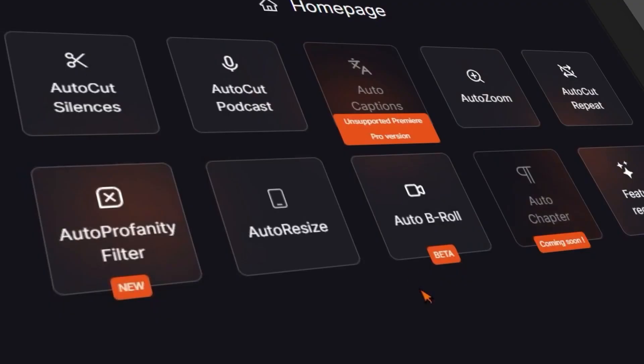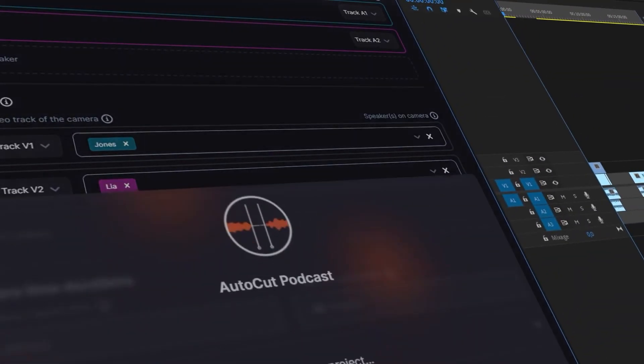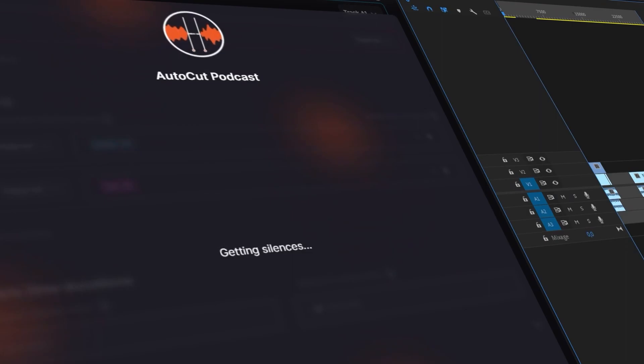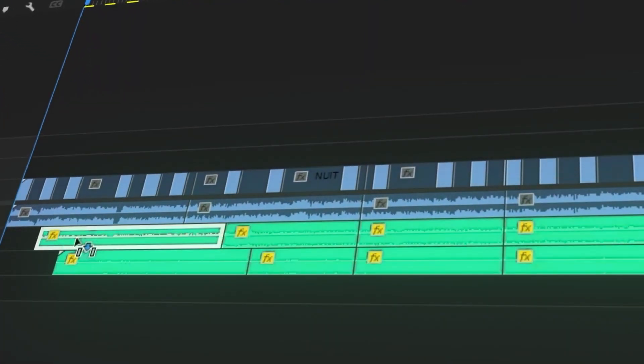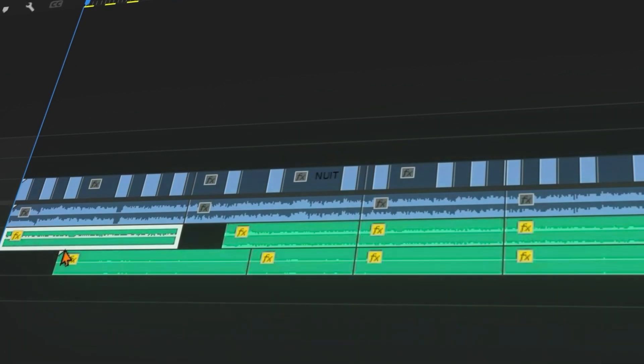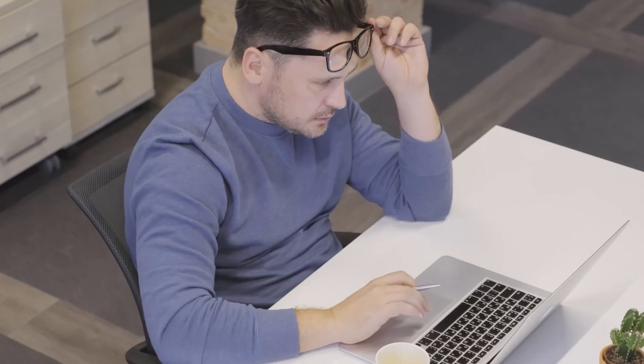This is your ultimate solution for swift and intelligent podcast editing, designed to make your post-production process a breeze — one you won't be able to do without. You know the drill: aligning audio tracks, cutting at the right moment, juggling wide shots without losing your viewer's attention. It's a demanding dance that requires precision, and above all, time.